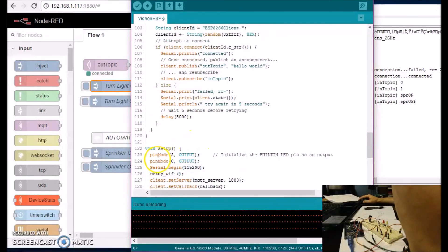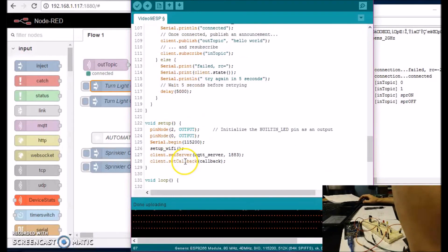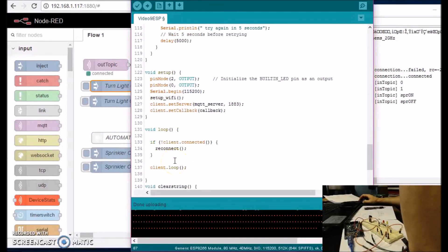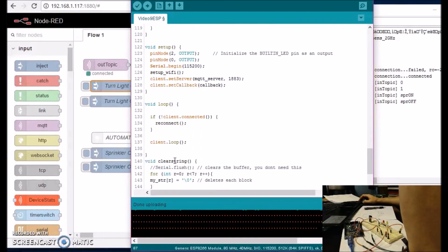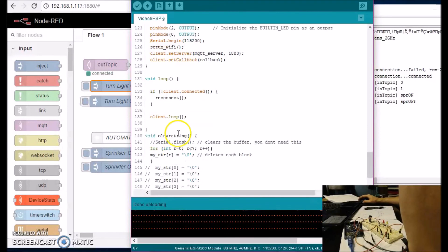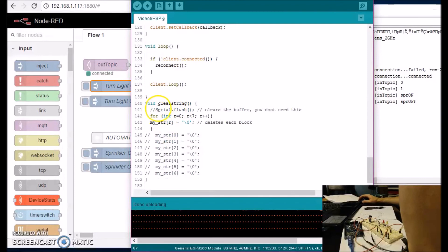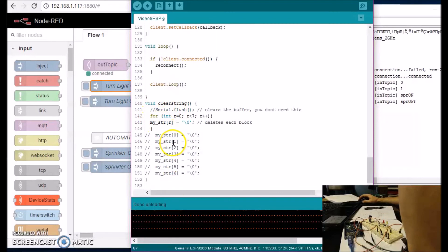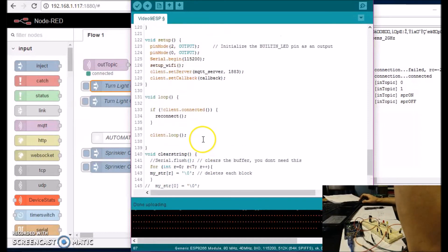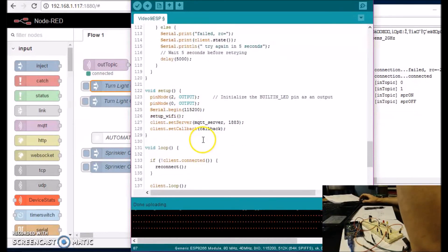And then in the setup we have the two ESP pins initialized. And then we're using Serial, 115,200 baud rate. And then the loop, we just reconnect and then client loop. And then clear string is here. And you can do this either way, you can do it this way or that way, whichever is easier. But you have to clear each individual spot. All right, I hope this helps somebody. Let me know what you think. Please subscribe, please like. Thanks.